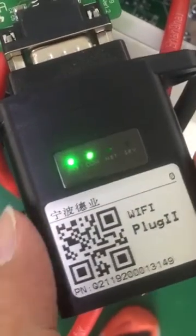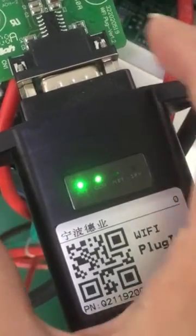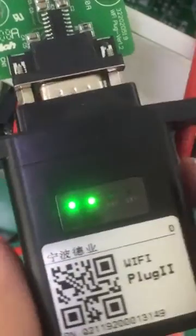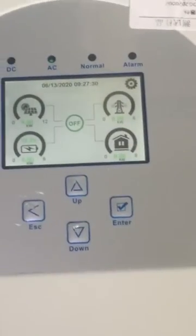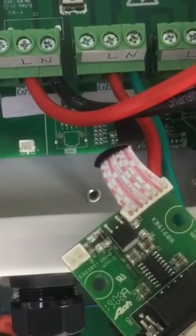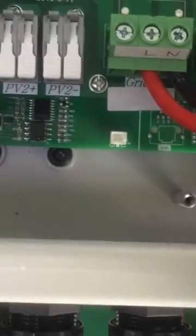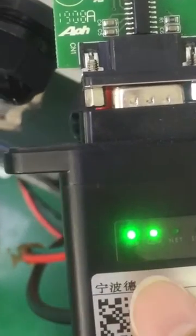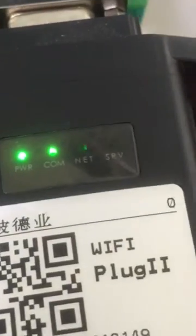Firstly, you need to plug the Wi-Fi plug into the RS232 port. This is the air hybrid inverter. For convenience, I already took the RS232 port outside and I've already connected to the RS232 port, as we can see.